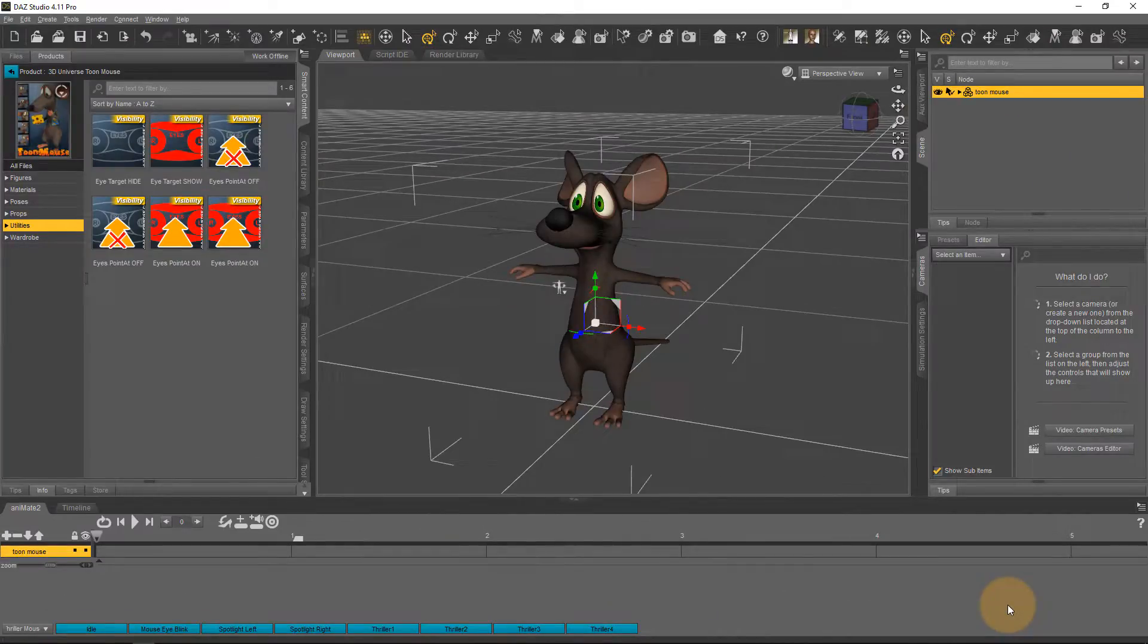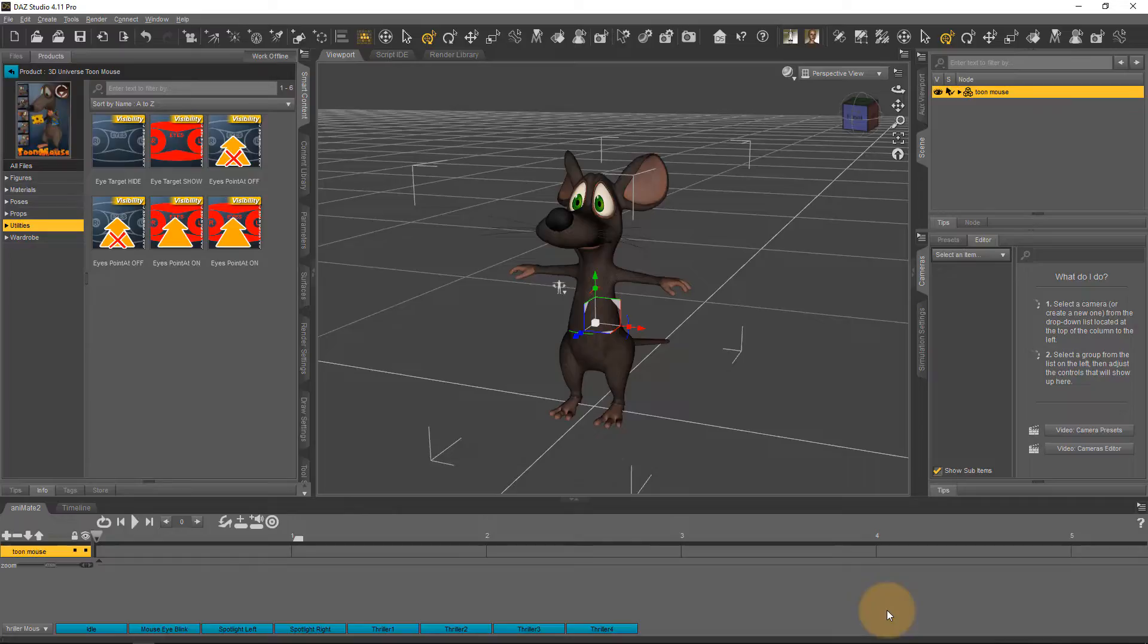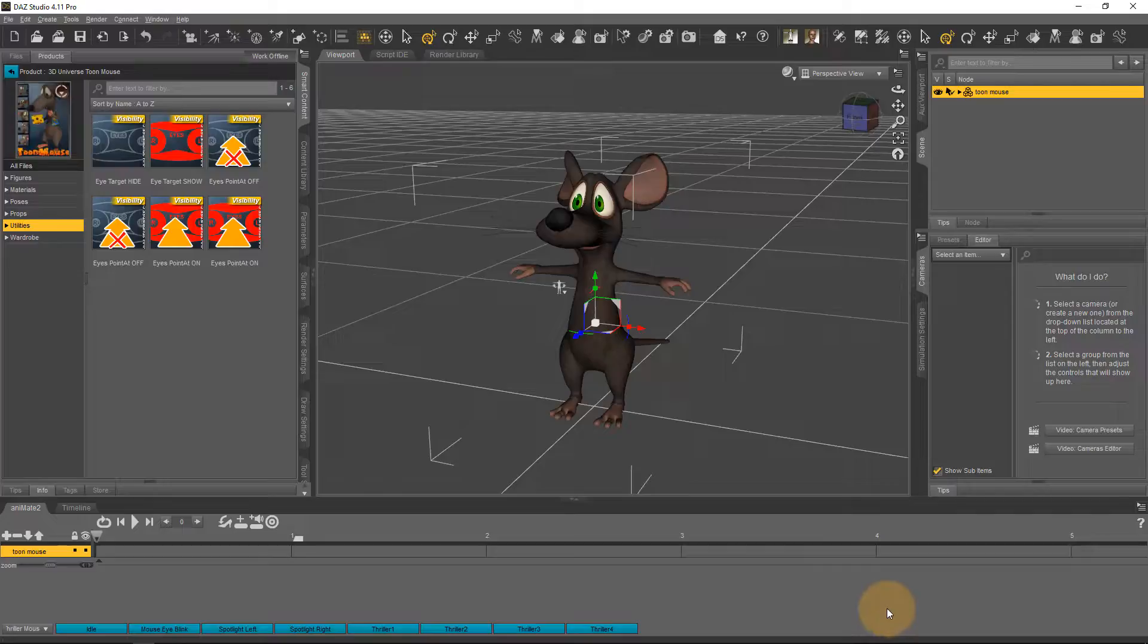In today's quick tip I'm going to show you how to turn an AniBlock into Studio keyframes, make an amendment and then turn it back into an AniBlock.